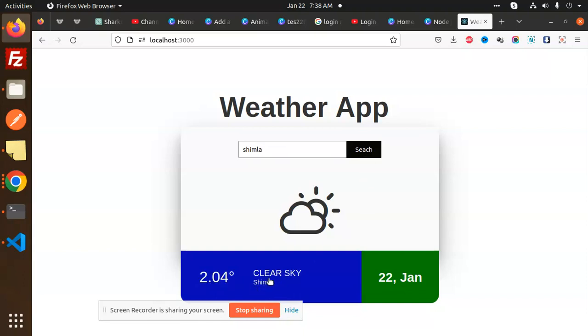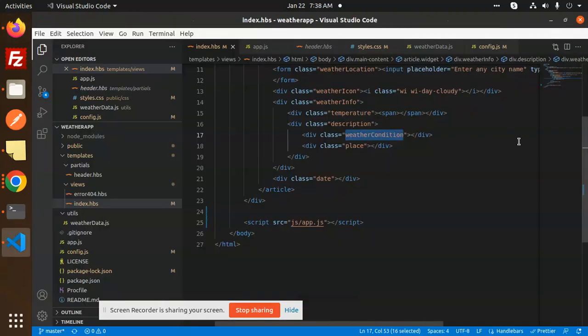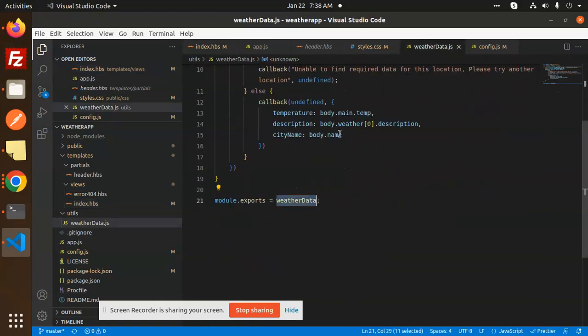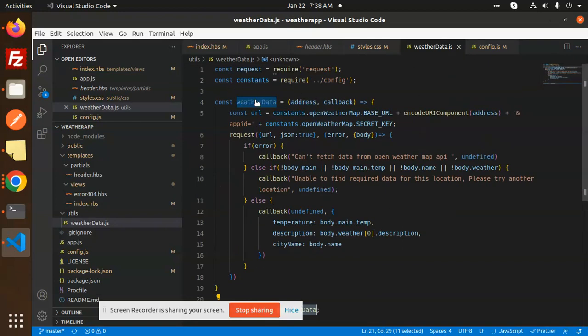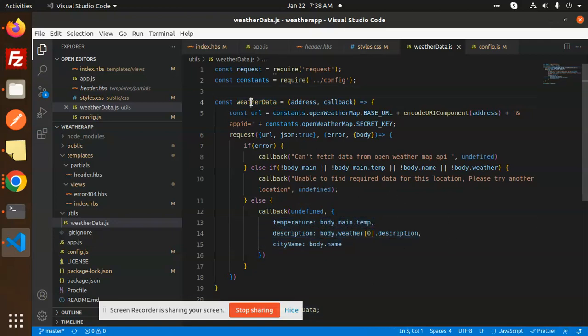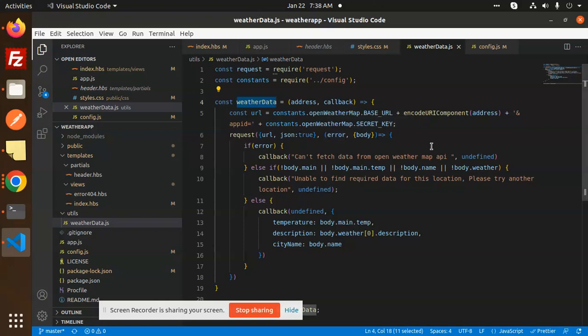2.4 degrees, clear sky. Okay, so you can see this is how you can create a weather app. The basic concept is that we have to hit the API. This is the API part. URL, whatever the request, then we have the callback - temperature, description, and the city name. After hitting this API, we will render that part in the views and load that temperature. This is how you can create a weather app in your Node.js application.